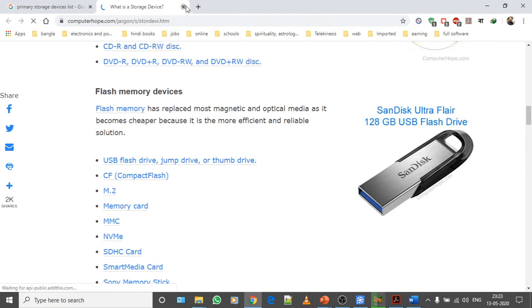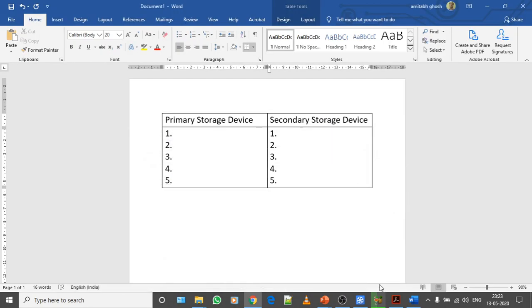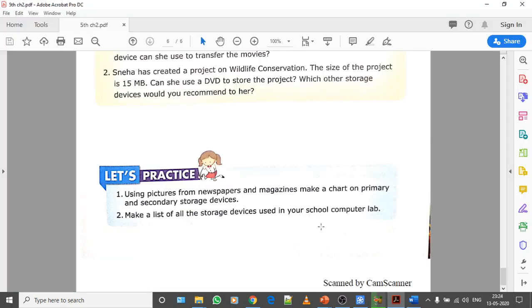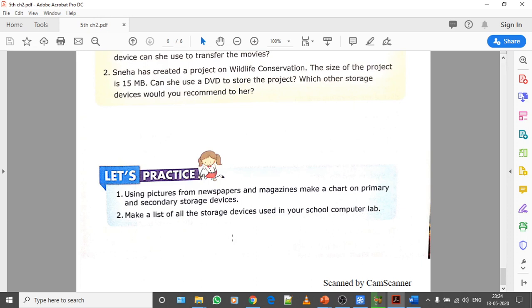Let's move on to the second question. The second question says make a list of all the storage devices used in your school computer lab. I guess you all have seen computer lab one which is on ground floor and lab two which is on first floor. You might have seen storage devices also with Mohit sir who is sitting in lab one on the ground floor, and you might have noticed a storage device with me.